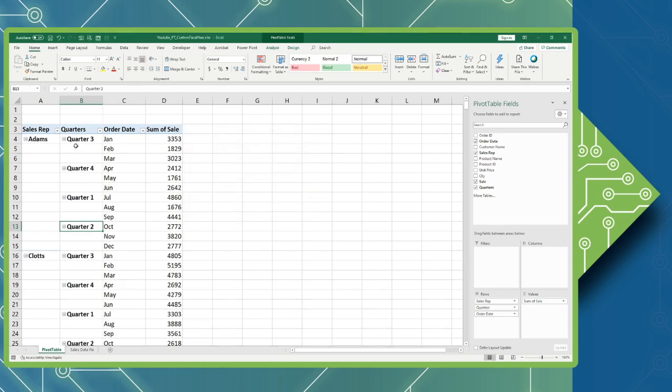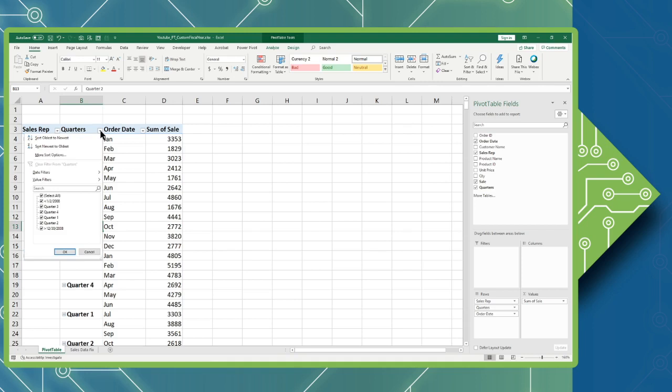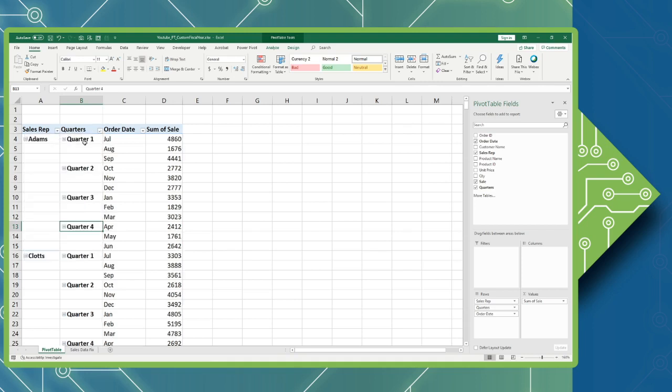Now I have to organize my quarters in a logical ascending fashion, and this is done with a simple sort. The easiest way to do this is to come to my Quarters dropdown and just choose Sort Oldest to Newest.